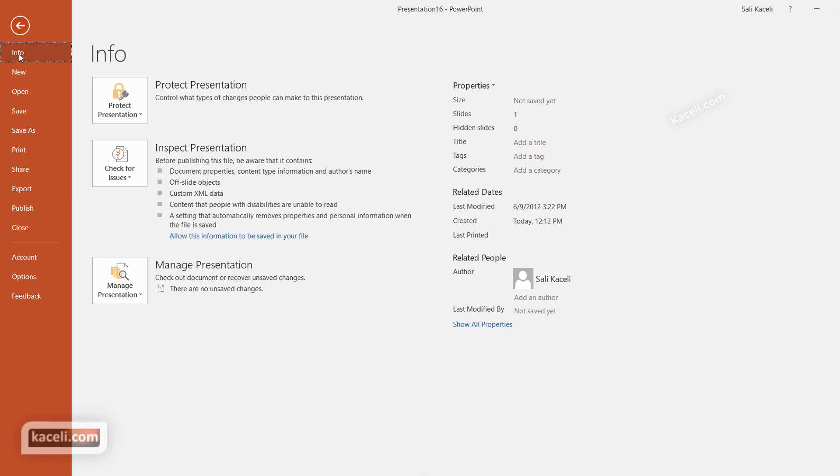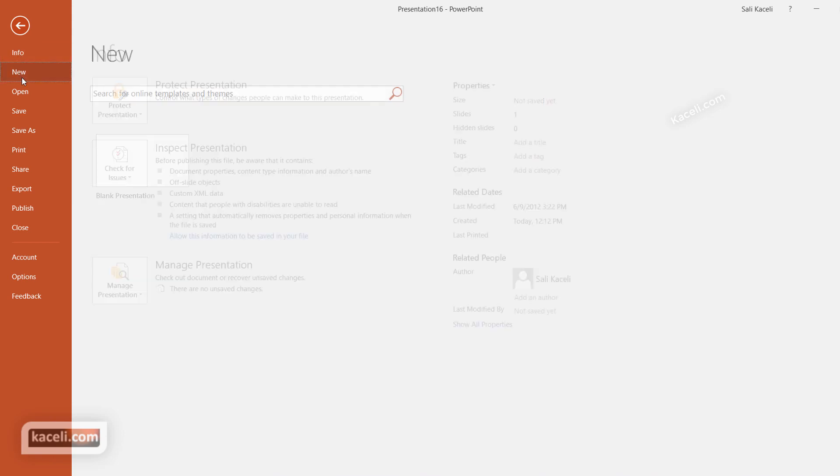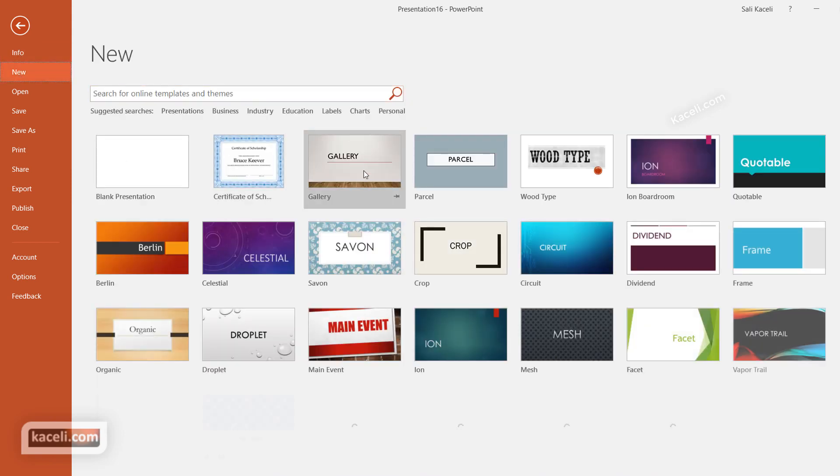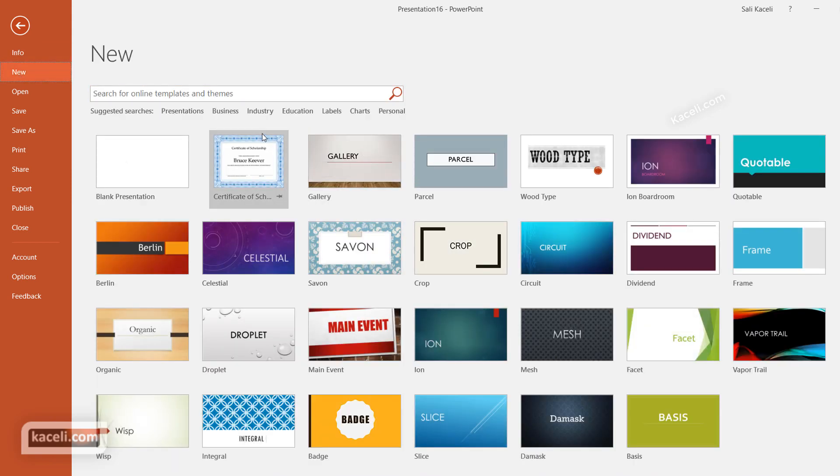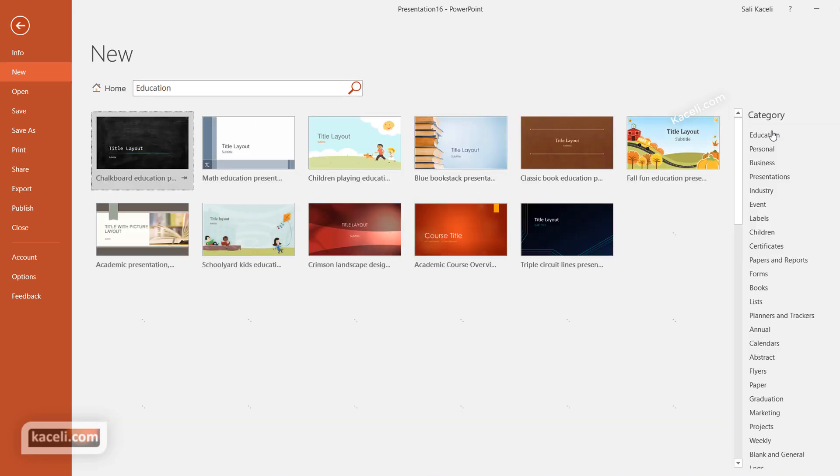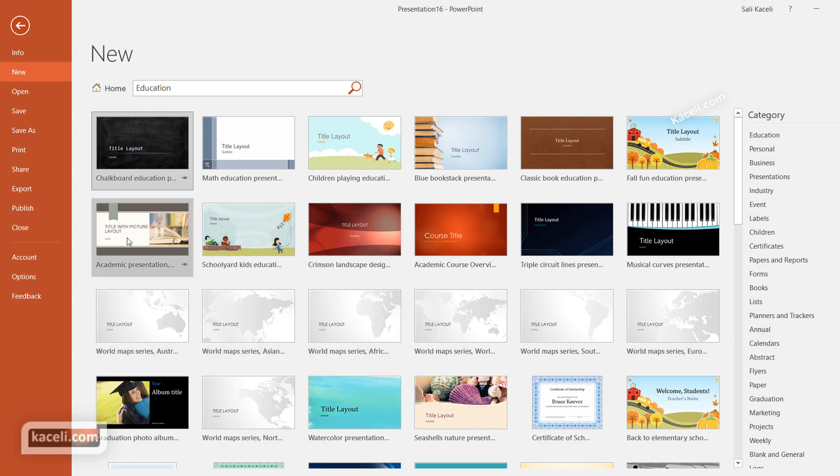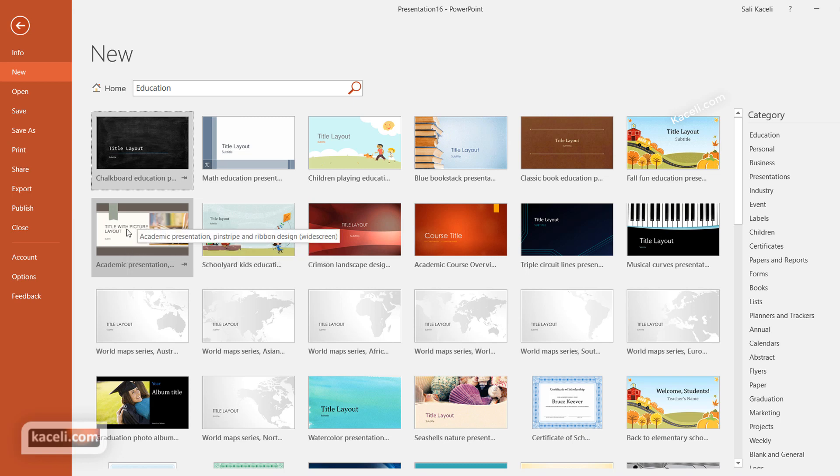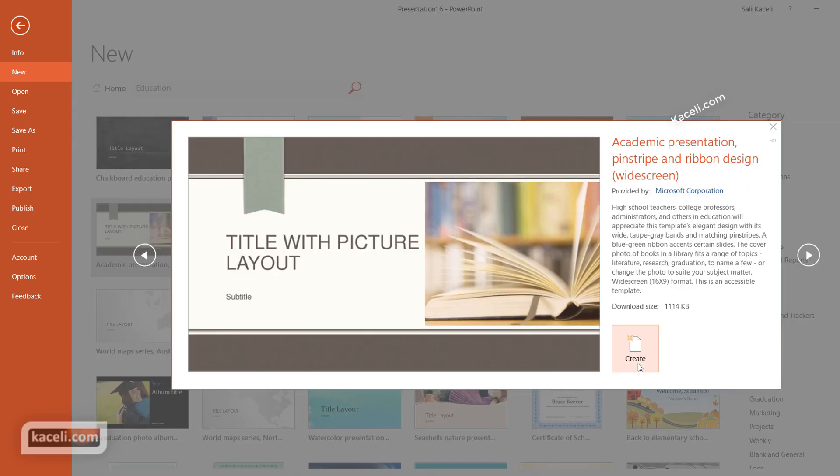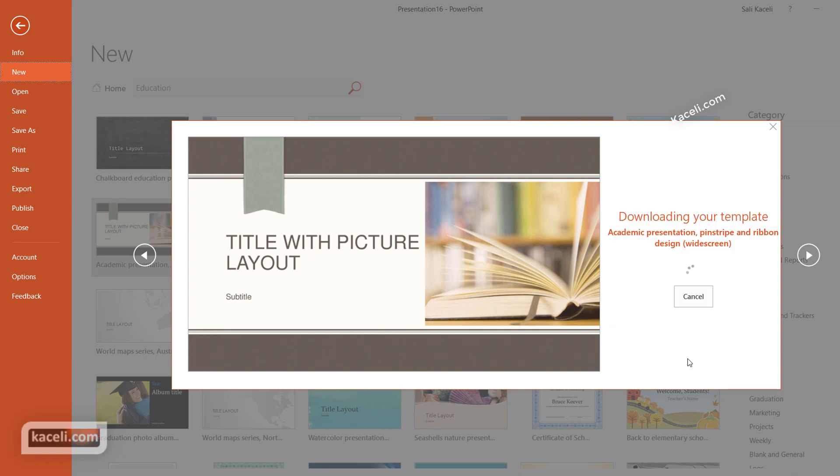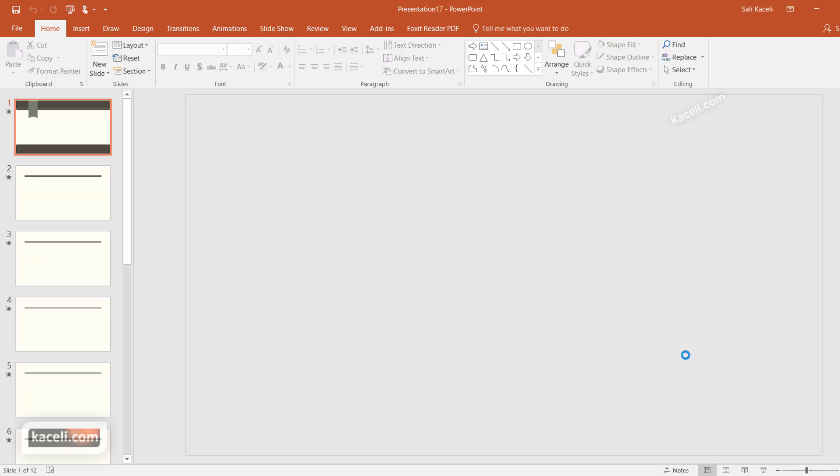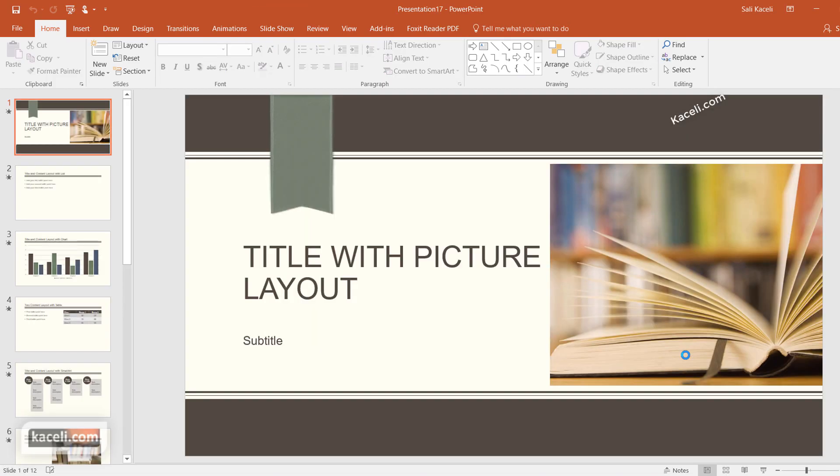The other thing that you can do with templates is that you can go, let's say, under the category Education, and notice there are categories here on the right-hand side as well. Let's say that you needed to do an academic presentation of some sort. So you click here on the template academic presentation and then click on Create. It's going to download it from the web.